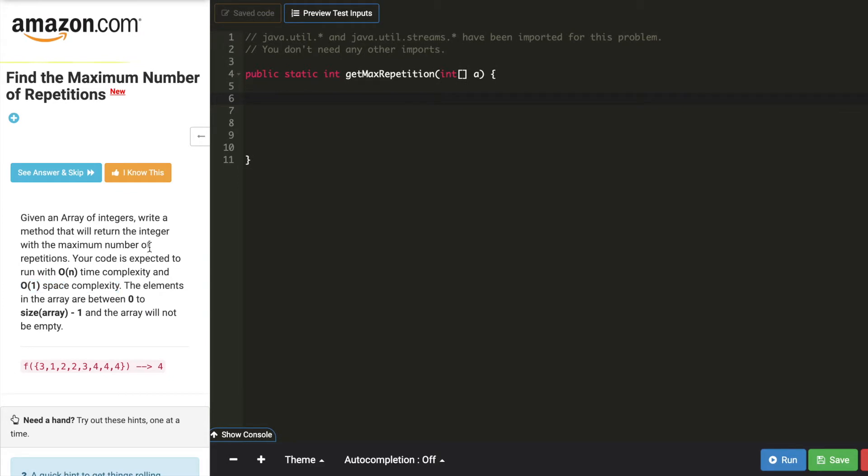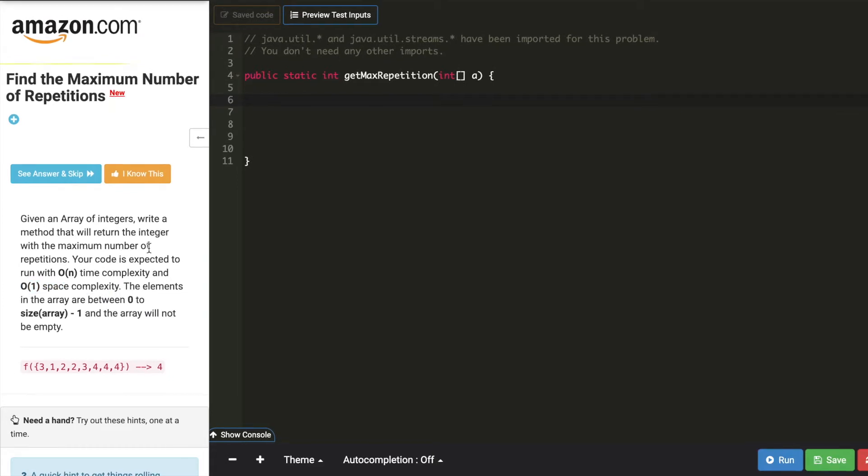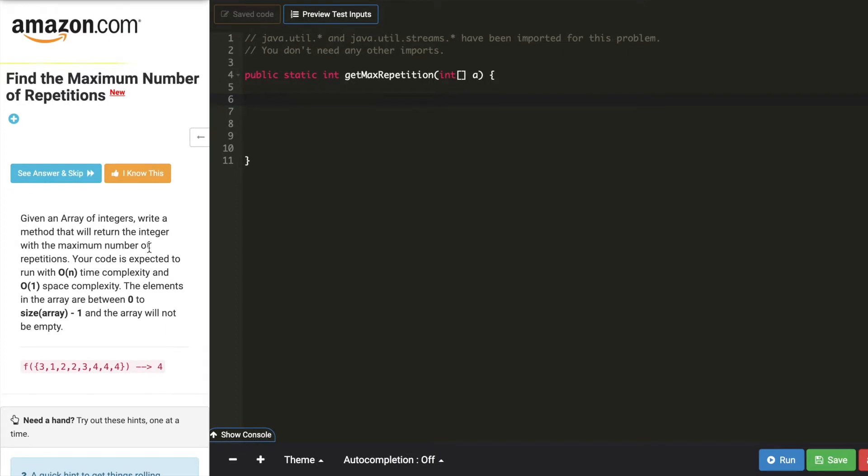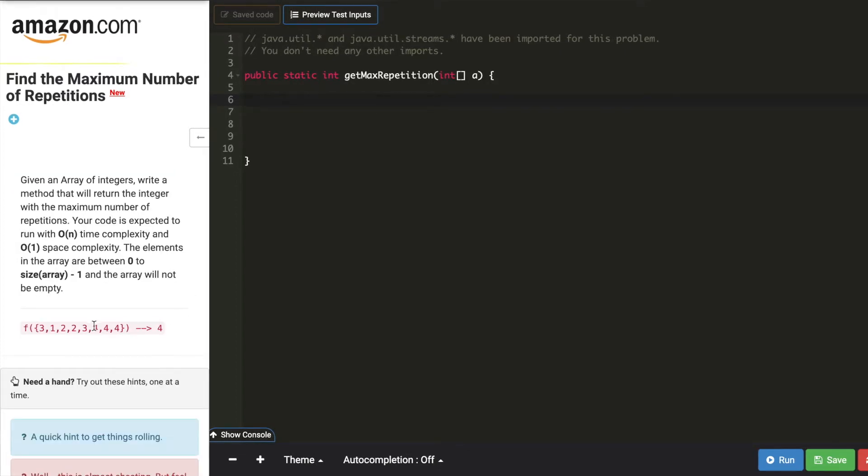But we are not allowed to use any extra space. If we were allowed to use extra space, then map would be useful here. So let's take this example here. The first value is 3 and this array has 7 elements.